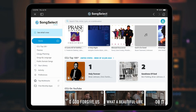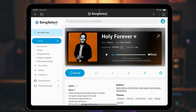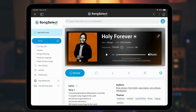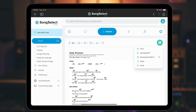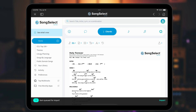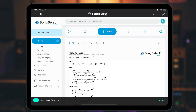Once I find a song, the website gives me various ways to download. Here I can choose to view a chord sheet and then tap on the download icon. I can choose between ChordPro or PDF. While a text-based format is best for use with OnSong, let's choose PDF for this one.